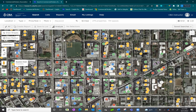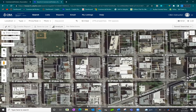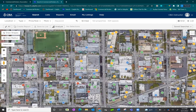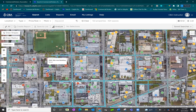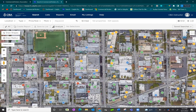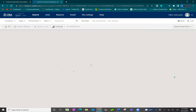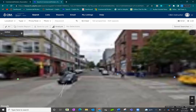You can continue to zoom down into the map as far as you'd like. It is fully integrated with Google Maps, so you'll get a full view of the property. You can even take the peg man and drop him directly down into the map to get a 360 view of the area.